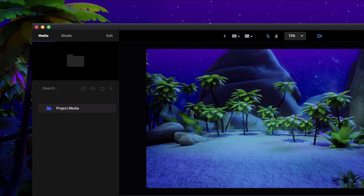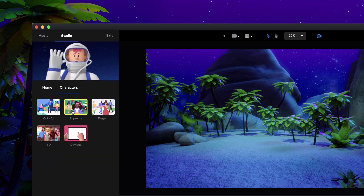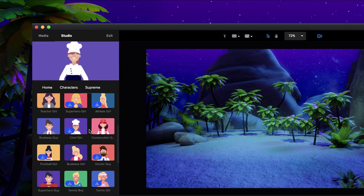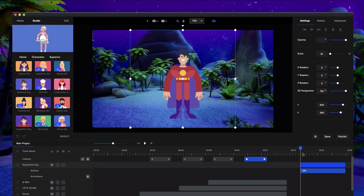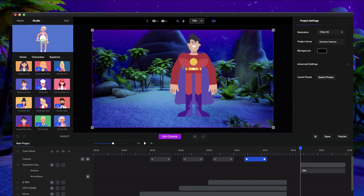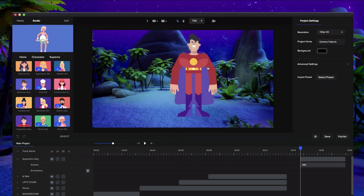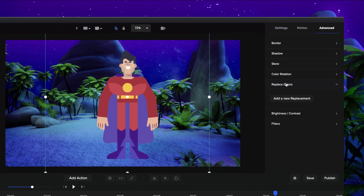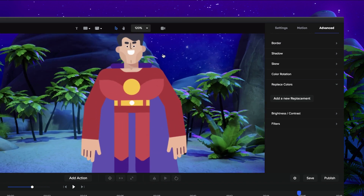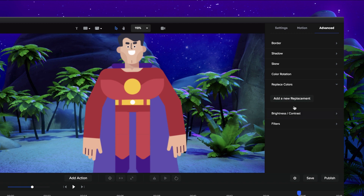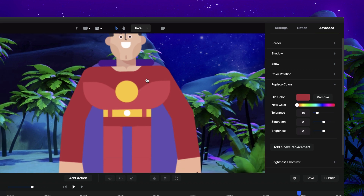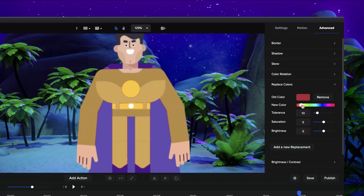Let me also show you another feature that we've created, which is the replace color tool. So I'm going to grab a character — let's go and grab maybe the superhero guy. So what you can do now is exit the camera mode, grab this character, and go to Advanced. You'll see we've got the option to replace colors. So if I click on replace colors and zoom in a bit, what I want to do is change the color of his top. So I click on add replace, click on the color selector, and grab this red color. I can then adjust the color of his clothes by simply changing it up like this.